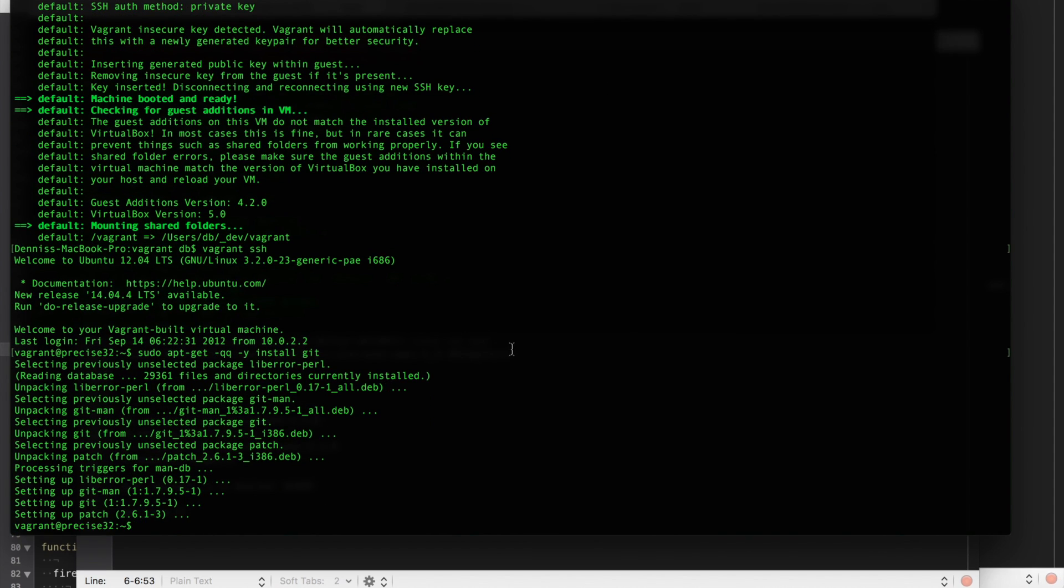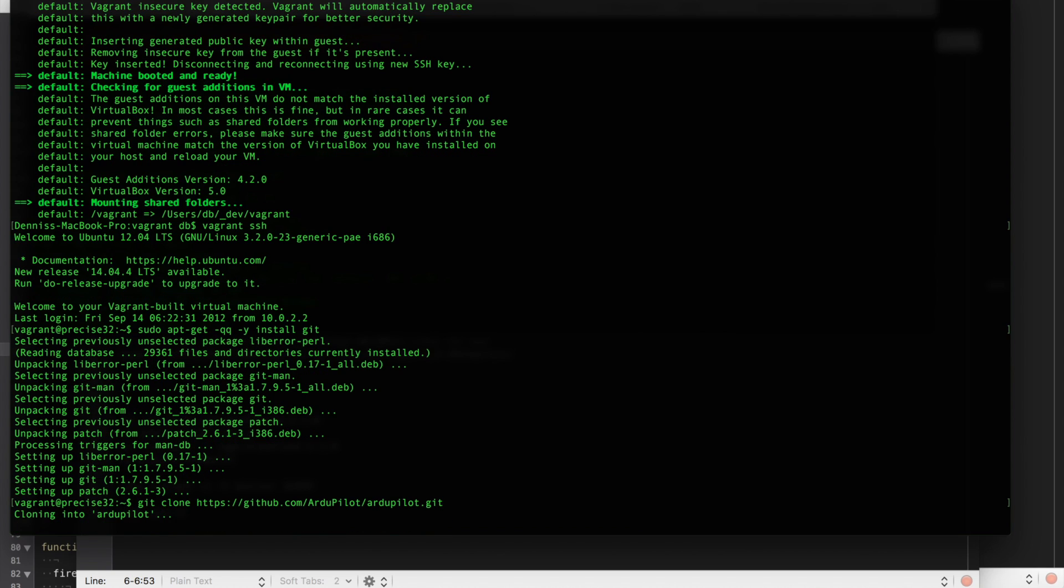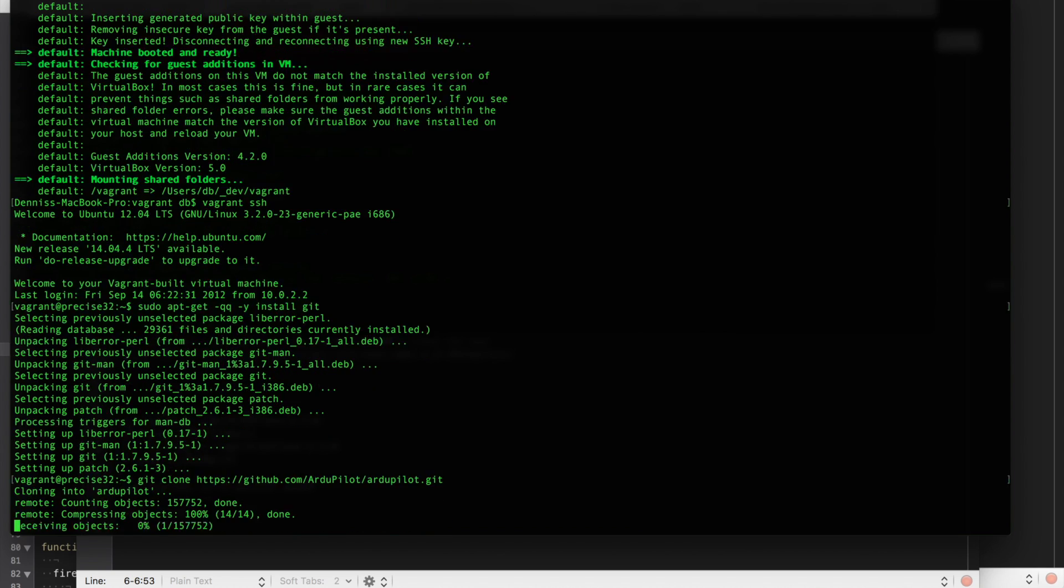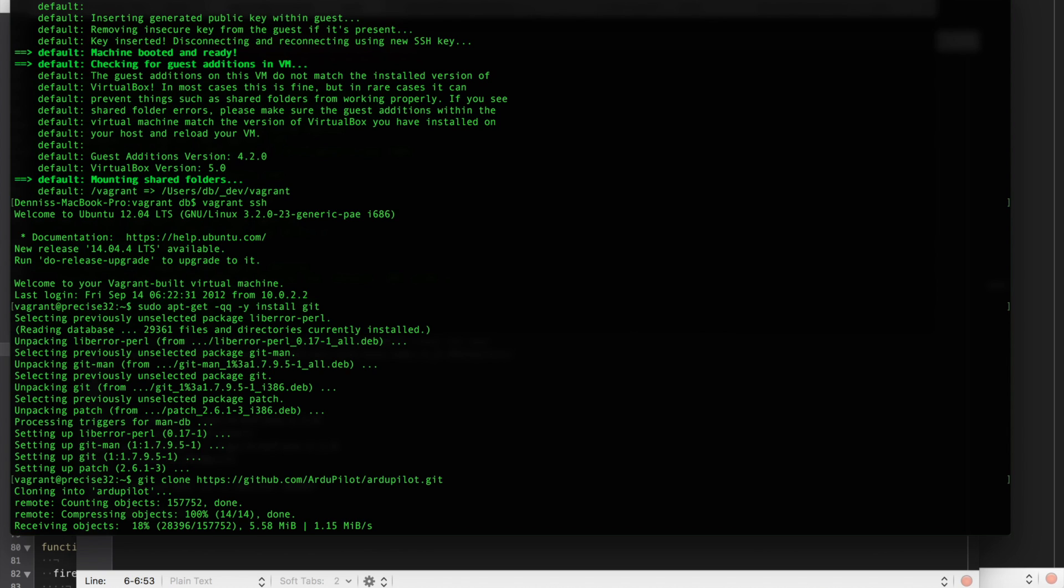Now that Git is installed, we will clone the repo. It's actually hosted at GitHub. And what that will do is that will download all of the code locally so that then we can go through the steps to compile it.